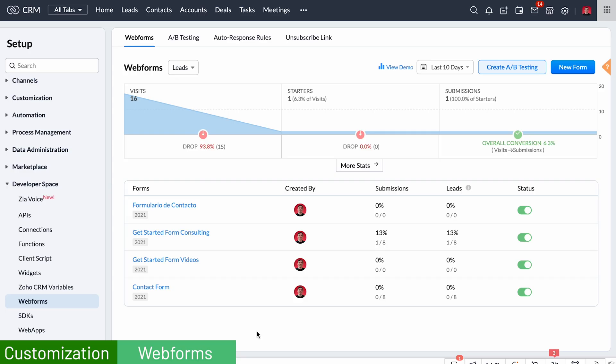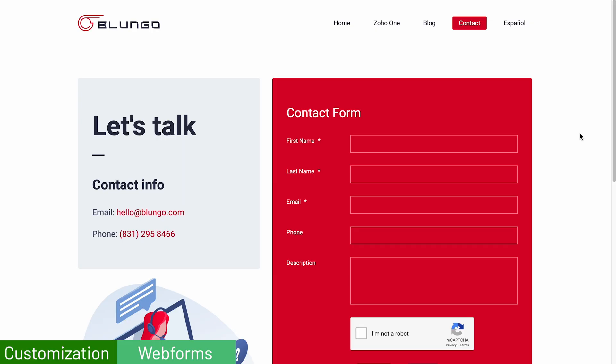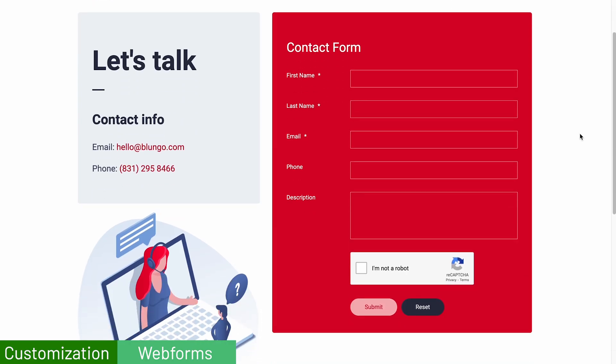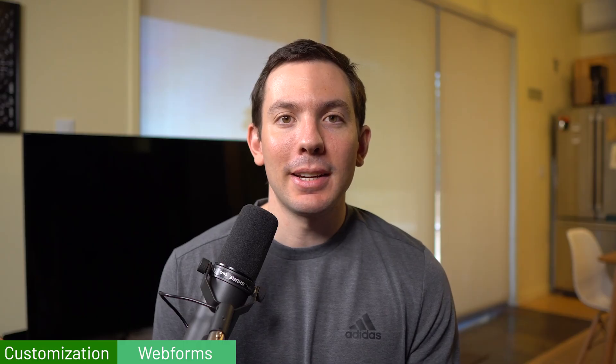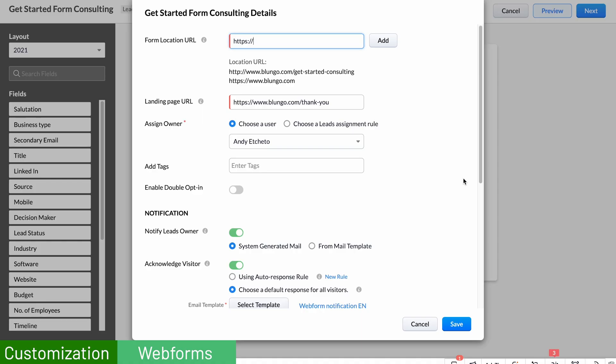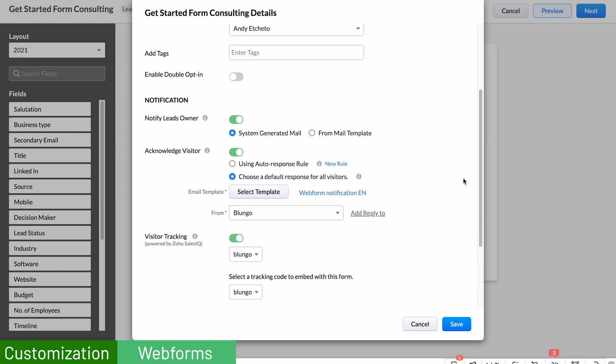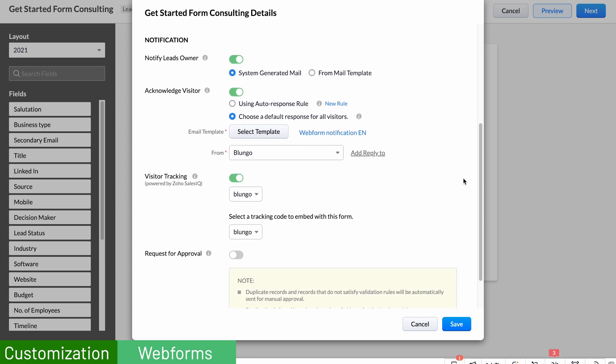You can also create web forms — online forms that you can add to your website or landing pages — and when completed, the information is going to be added to the CRM automatically. For example, if you add the web form to your contact page, when a visitor completes the form a lead will be created in the CRM. You can configure who is going to be the lead owner as well as what email notifications are going to be sent.